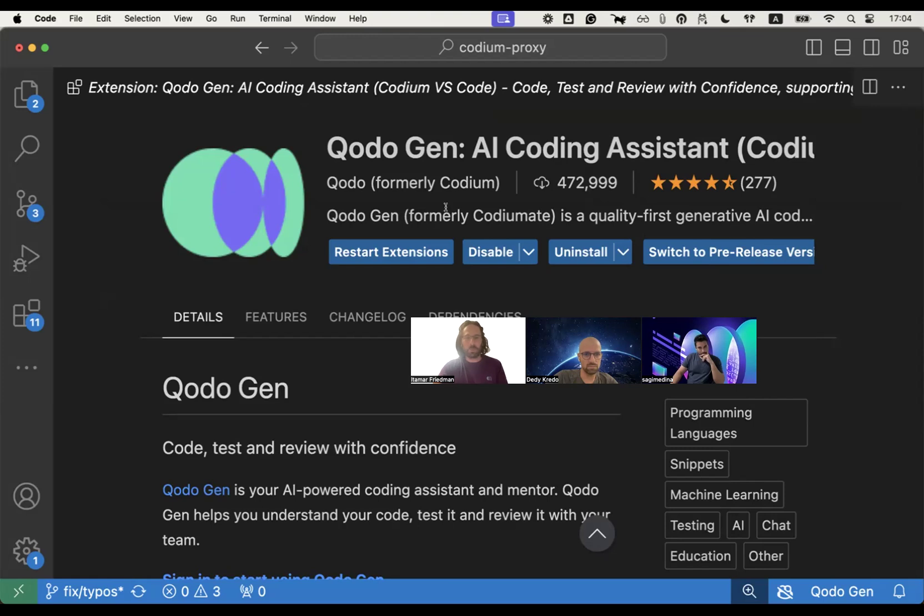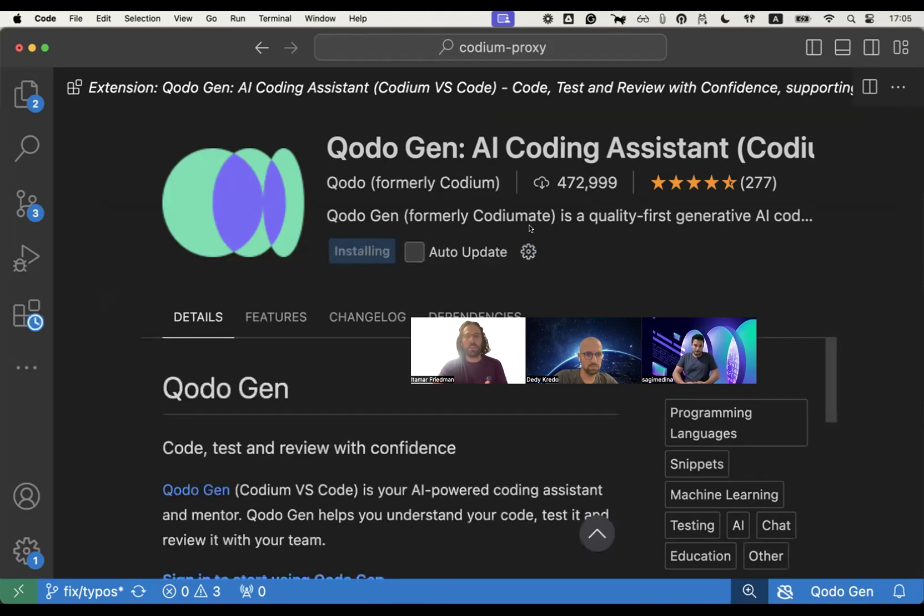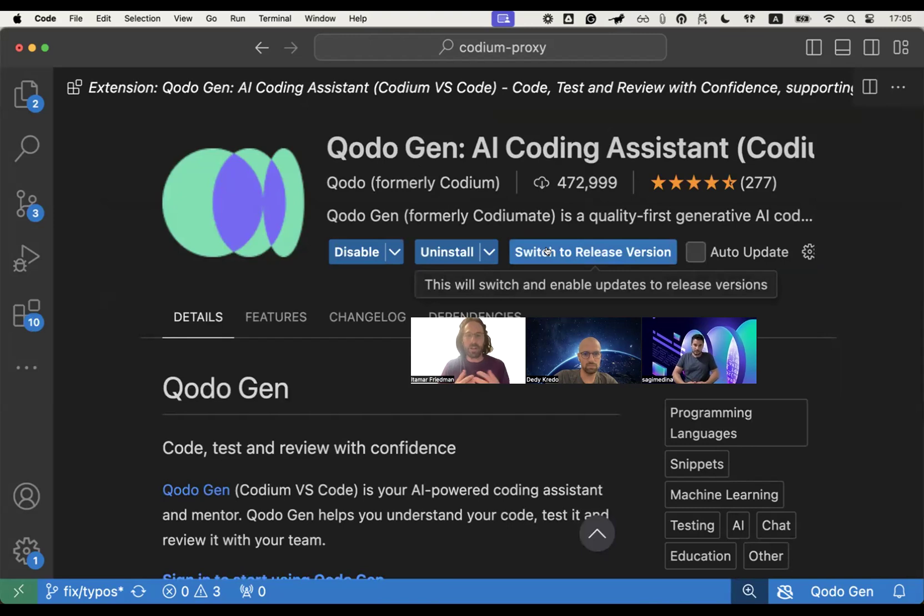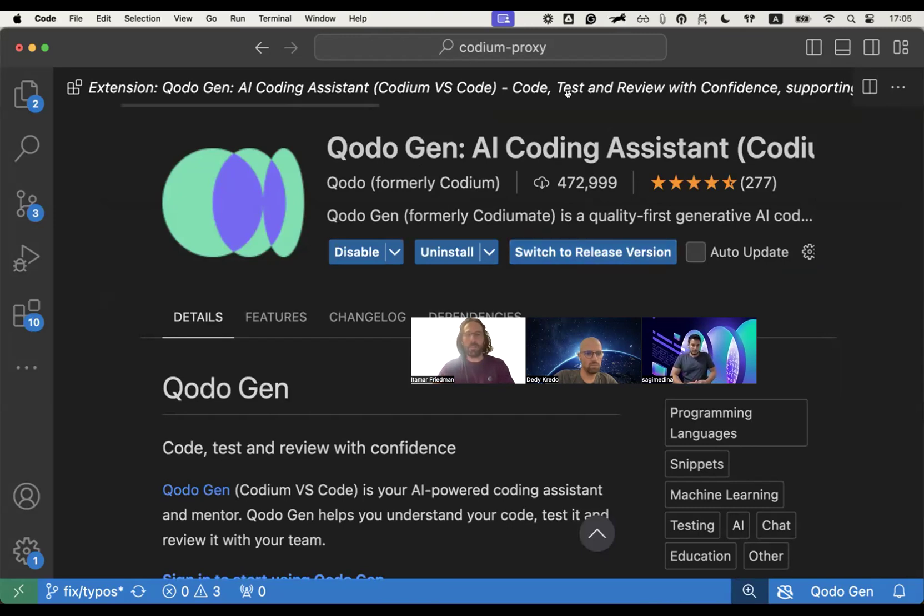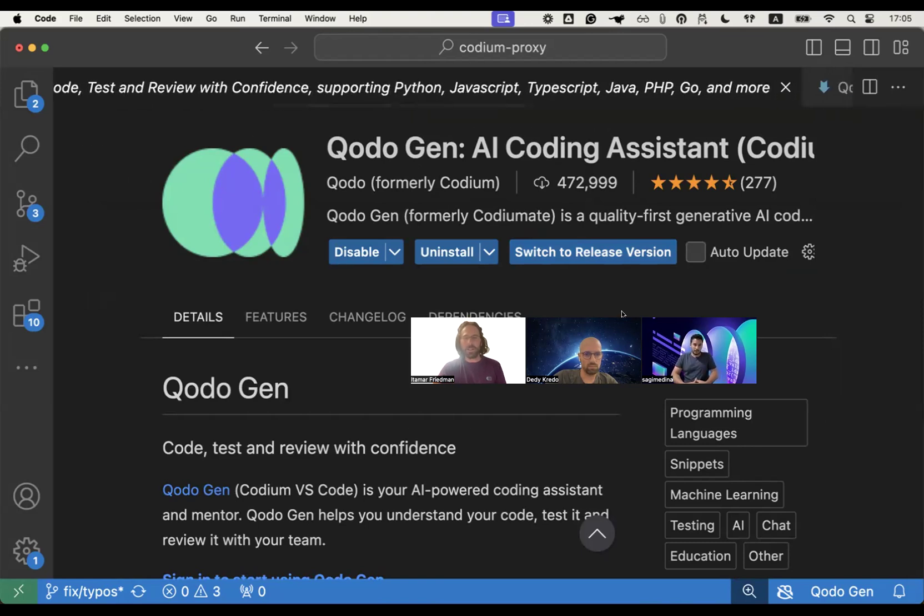You go to the VS Code Marketplace or JetBrains Marketplace, search for Codogen, Q-O-D-O, and then make sure to switch to the pre-release version because a lot of these features are not yet released to the main version, which we're going to make happen next week. Deddy, it's all yours.